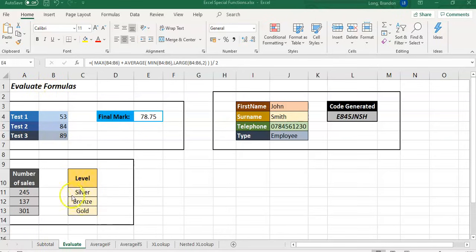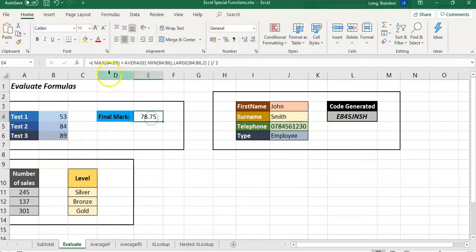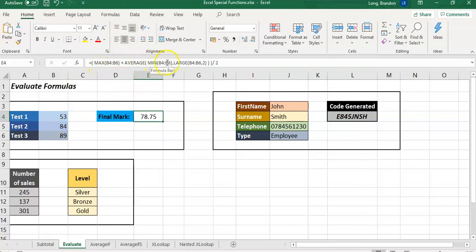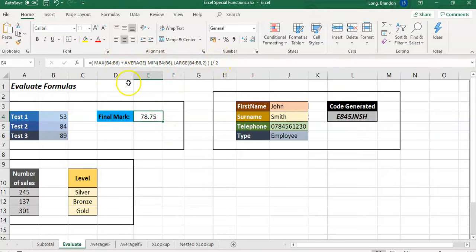Here we've got three examples. Let's take this example where we've got three tests and we're going to work out the final. In this block we can see we can get the biggest value plus the average - some weird calculations going on. If you want to test how that result's working, you can use the Evaluate Formula function.